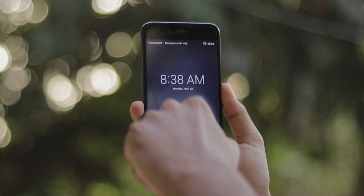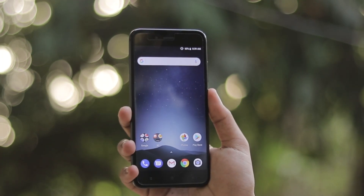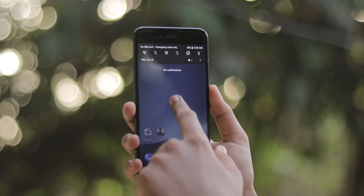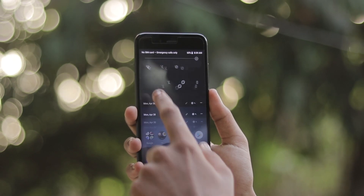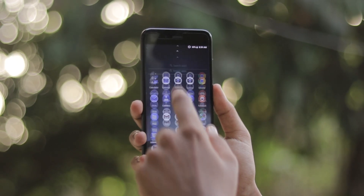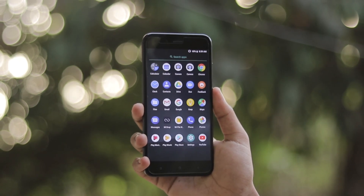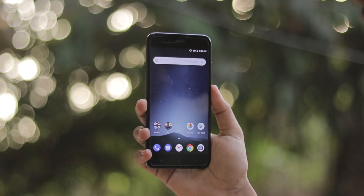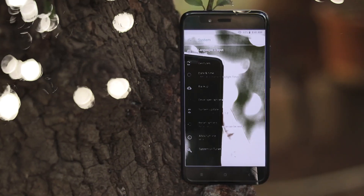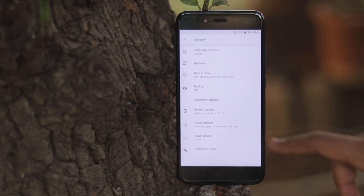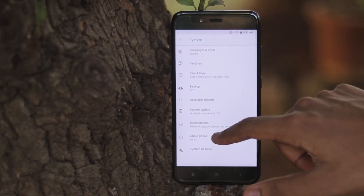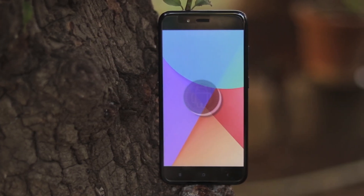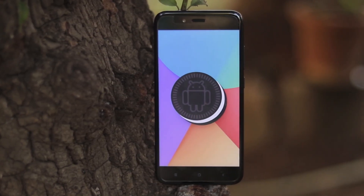What's going on guys, welcome back to another video. In today's video we're going to be taking a look at the official Android 8.1.0 Oreo update for the Mi A1. Yes, this is a beta update, but it's from Xiaomi, it's Android 8.1, and it's on our Mi A1 — yes, although it's an Android One device.